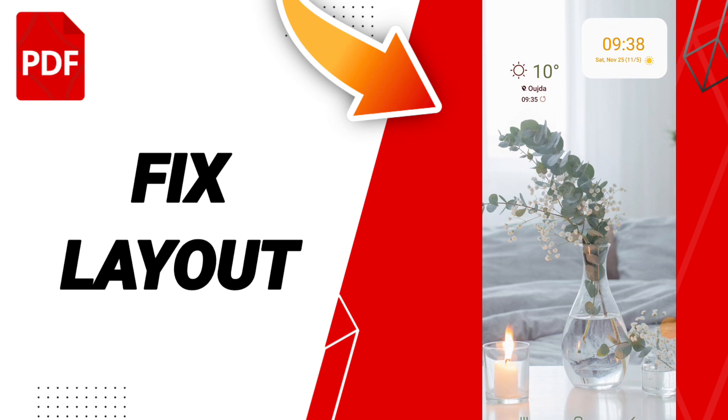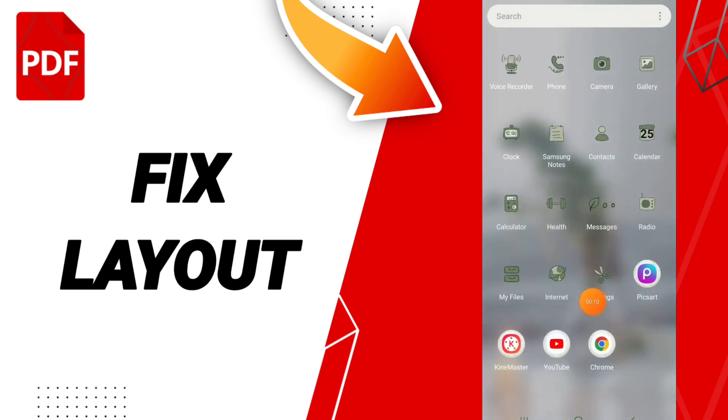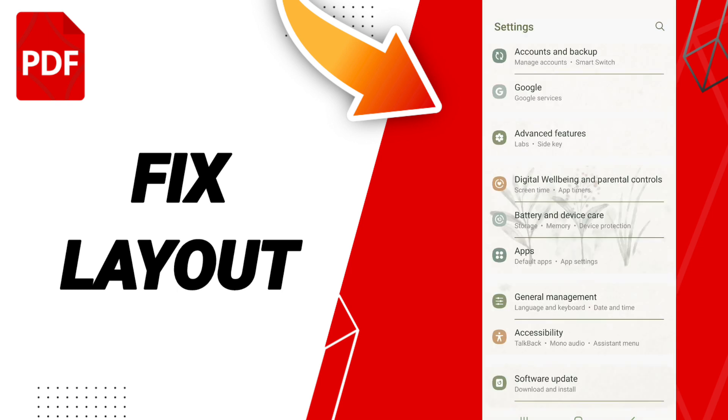Hi friends, today we'll talk about how to fix or solve your PDF reader app. To fix your PDF reader, you should just go to settings. After that, we click app settings or default apps.